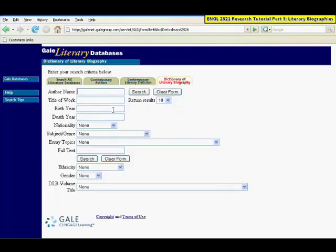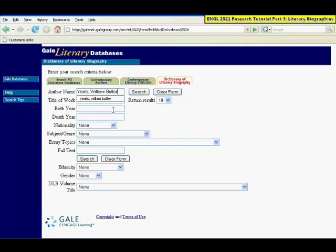When you type in the name of the author, enter the last name first, and then enter the first name if necessary. It may not always be necessary, depending on how well-known the author is. Then click Search.